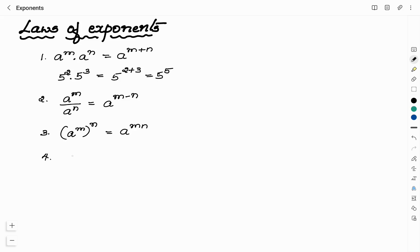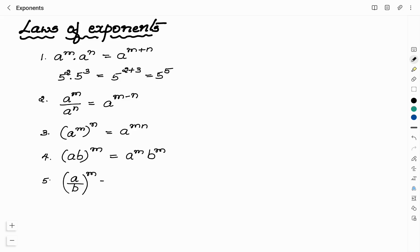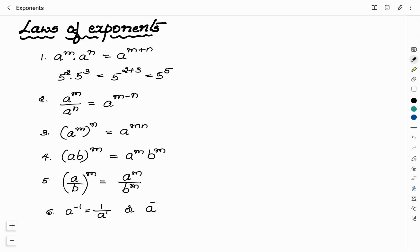Law 4: if the powers are the same, ab power m can be written as a power m multiplied by b power m. Law 5: (a divided by b) to the power m can be written as a power m divided by b power m. Law 6: a to the power minus m can be written as 1 by a power m. And remember, any number raised to 0 — a power 0 — is always equal to 1.